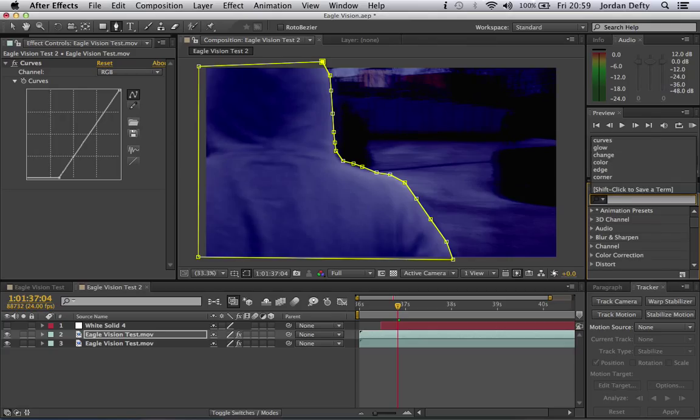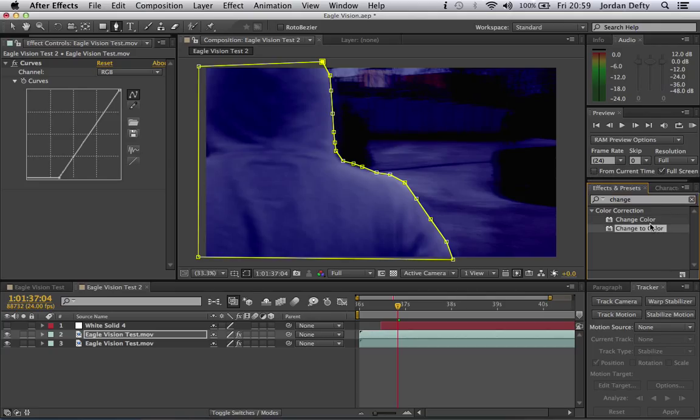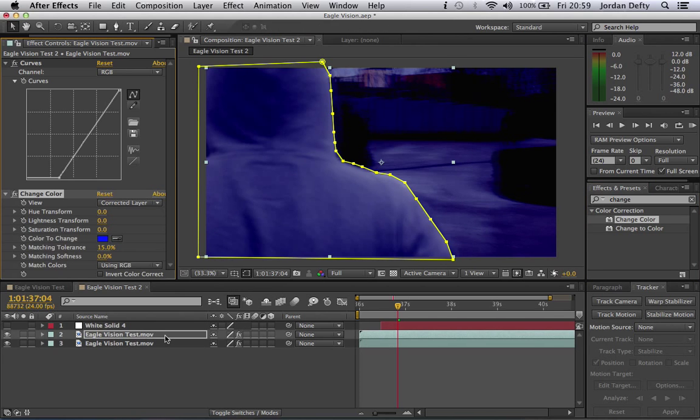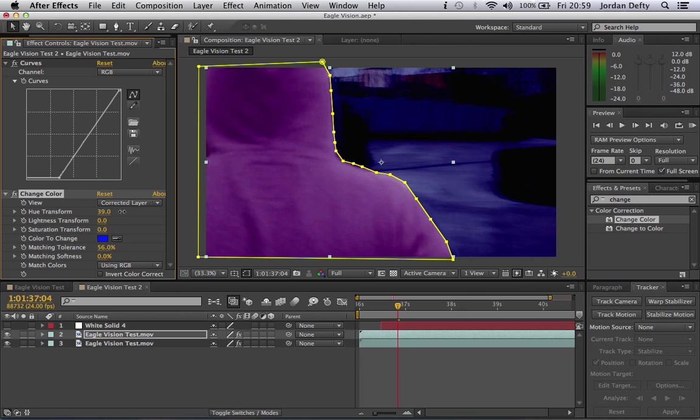But anyway, what you need to do now is go to change color. Not to be confused with change to color. Change color. That change to color is a load of bollocks. So drag this onto your footage. Well actually, you don't do that yet. You do match intolerance and you bring that up, because then you can see your hue transform. If that's down on 15%, it just doesn't really change. So drag that up.